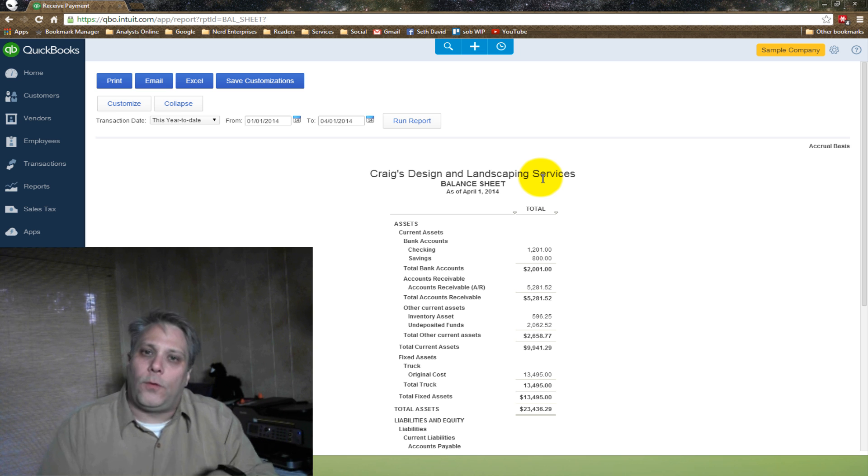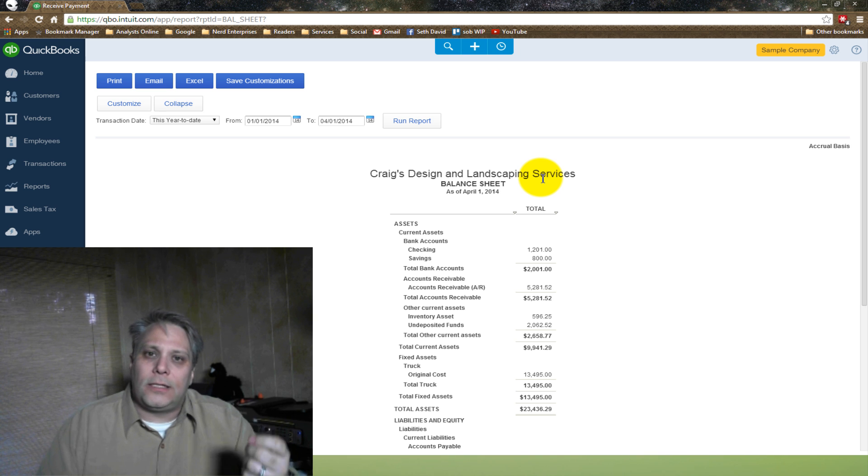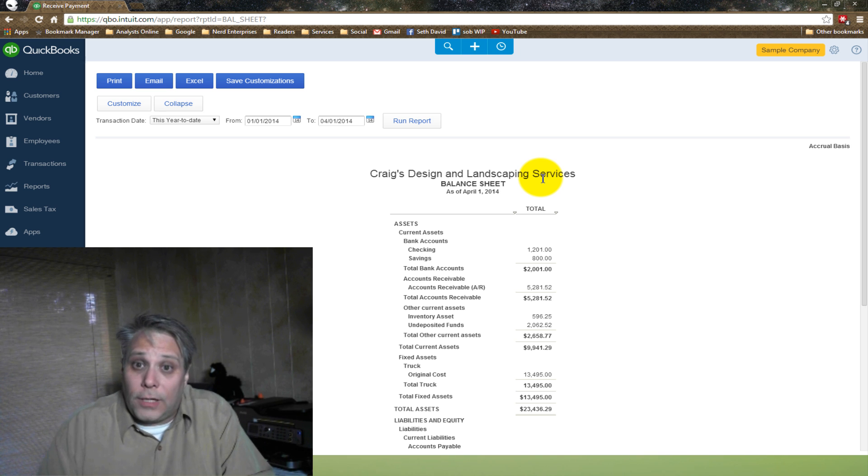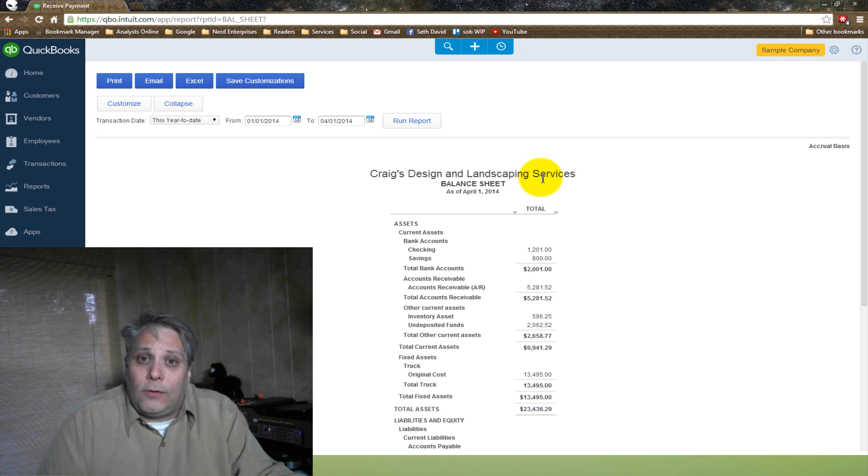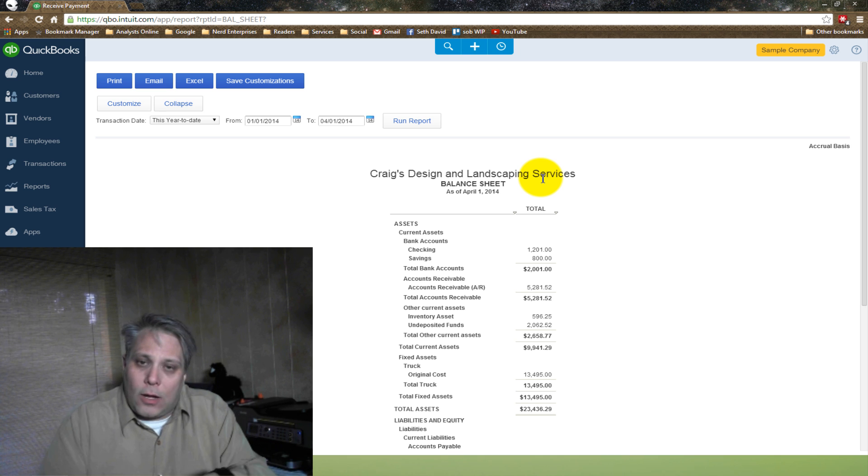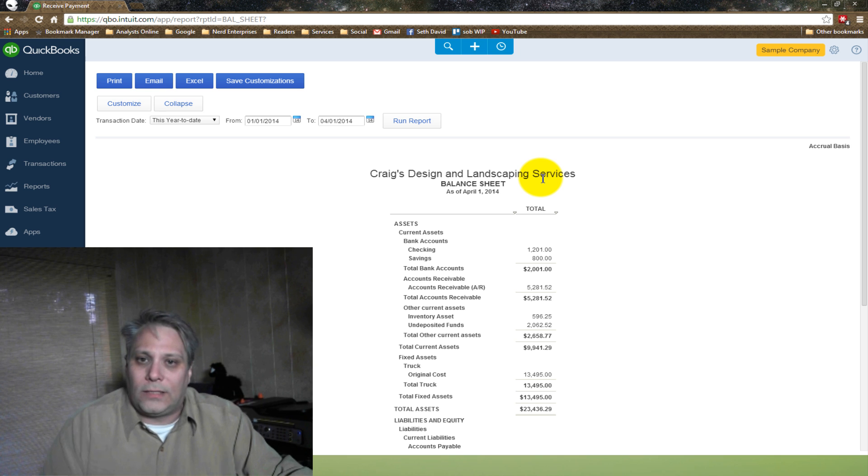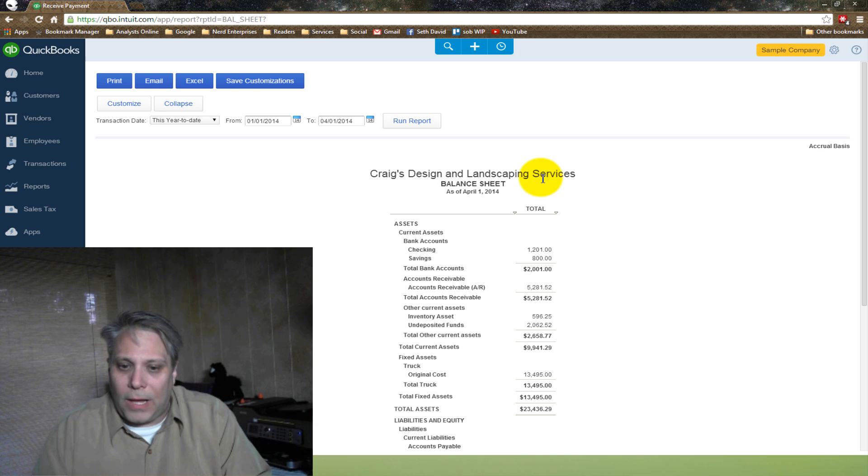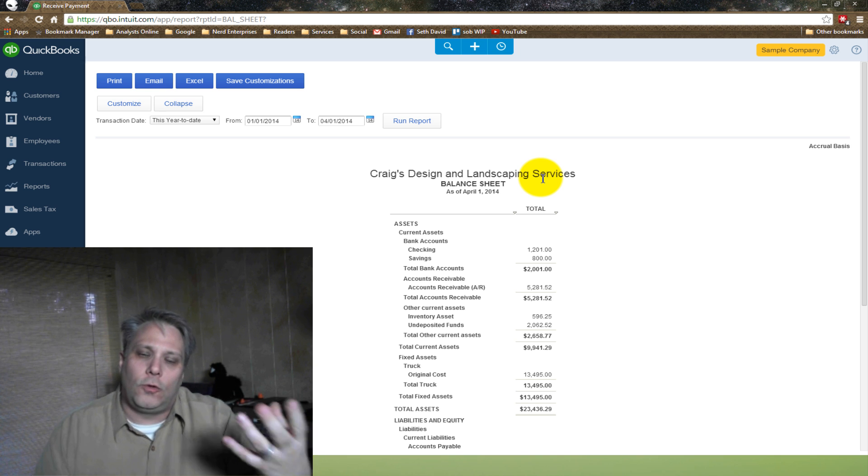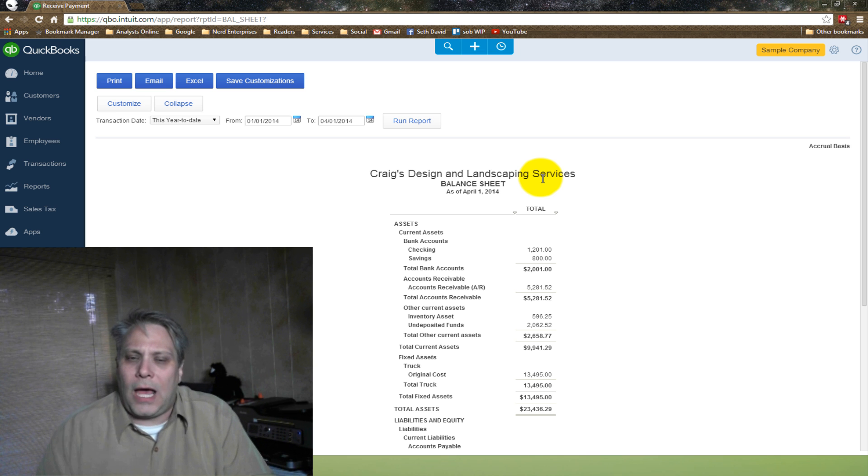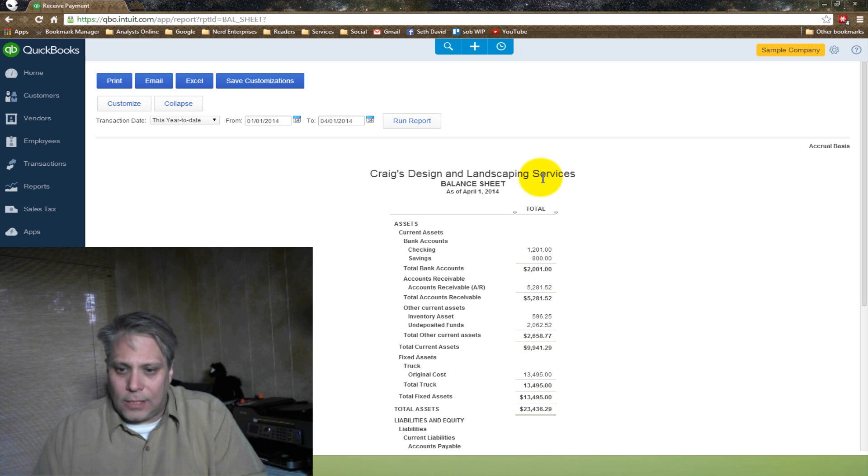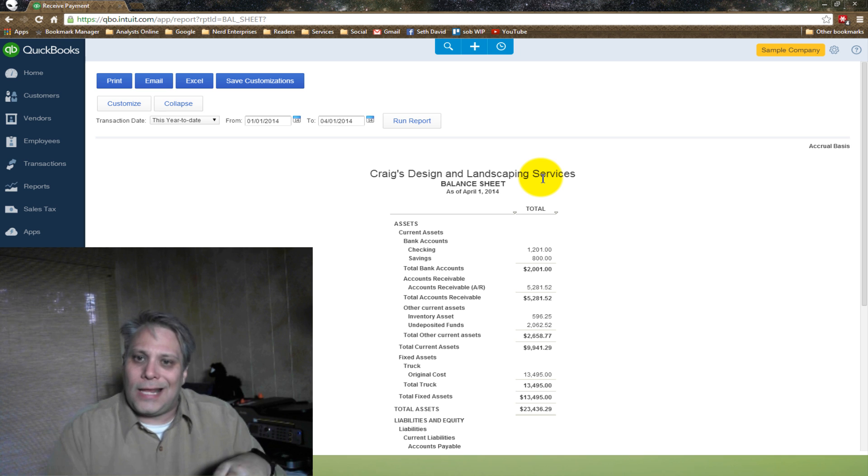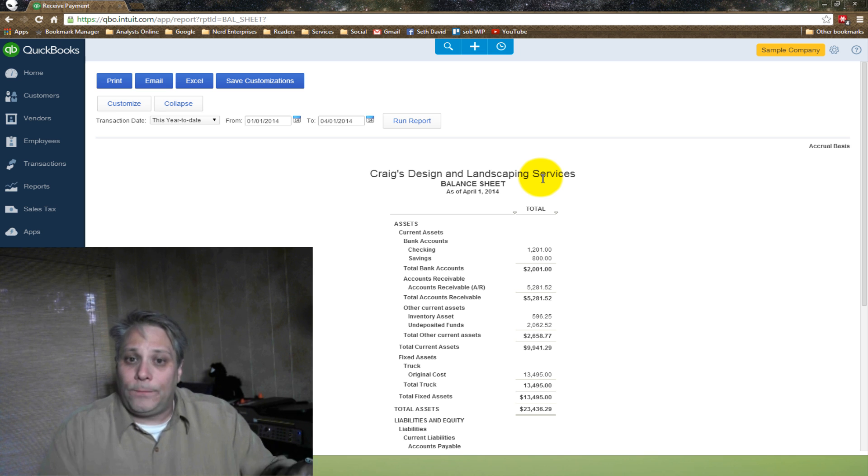So what happens is I get three or four checks in a day and I group them together. I'm not going to deposit each check by itself, right? That would drive the teller crazy. They would kick me out. I'm going to take all five or six checks that I received and deposit them at once. The undeposited funds account gives me the opportunity to group all the payments I've received today into a single deposit so that my deposit in QuickBooks matches exactly the deposit in the bank.